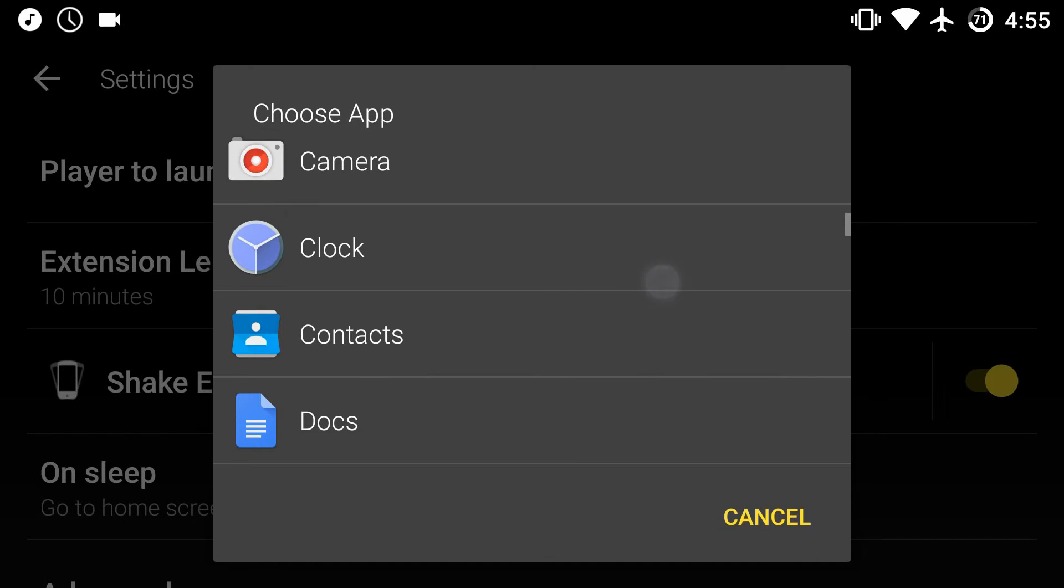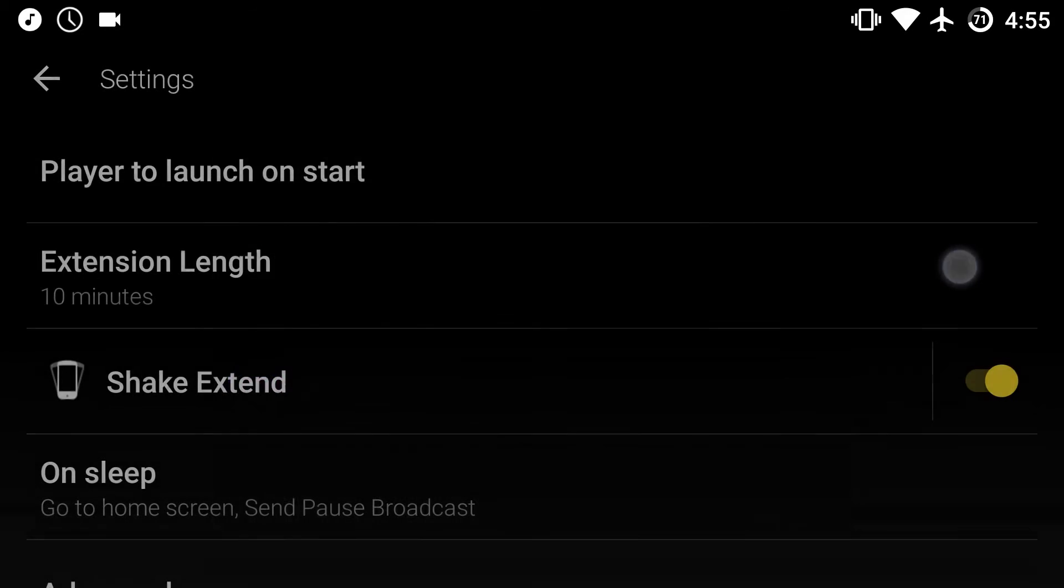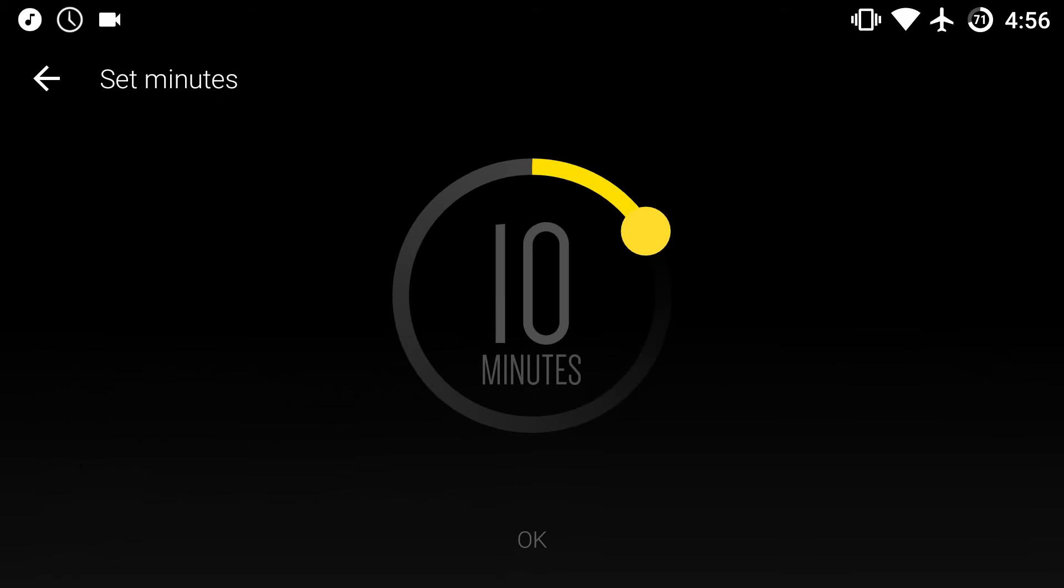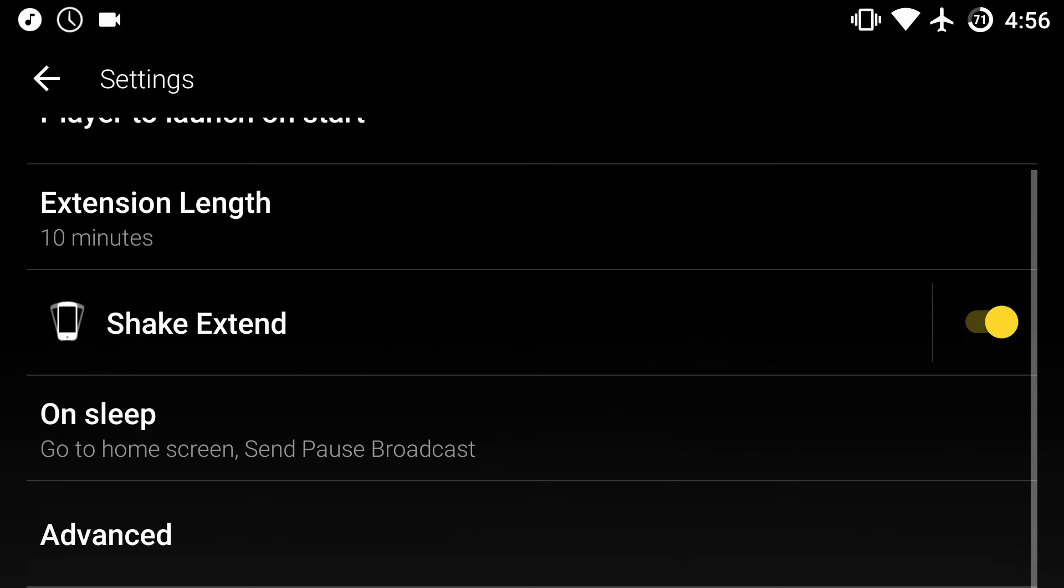But you can really choose any app, so if you like listening to music from your Docs app you can do that. You can change how long the extension is when you press extend, it's a really cool feature. Also, shake extend - so if your phone is on like a bedside table and you just want to shake it, it actually will extend it by that extension length.